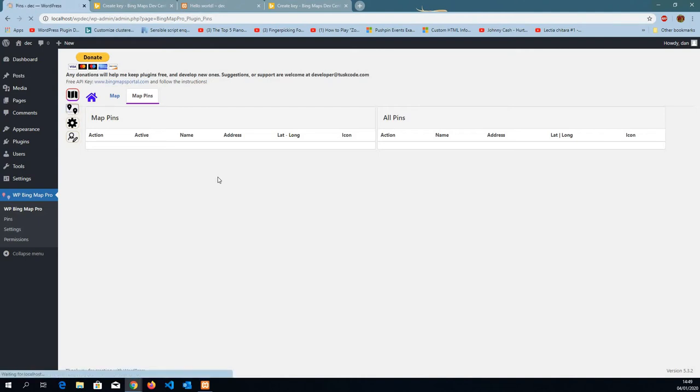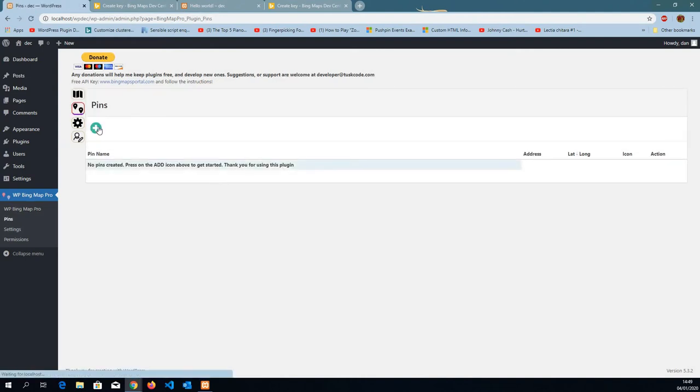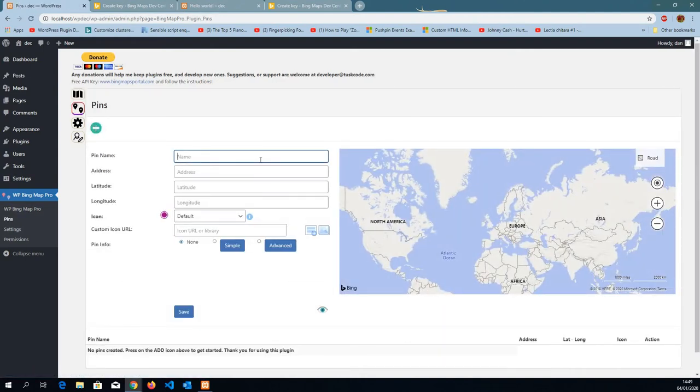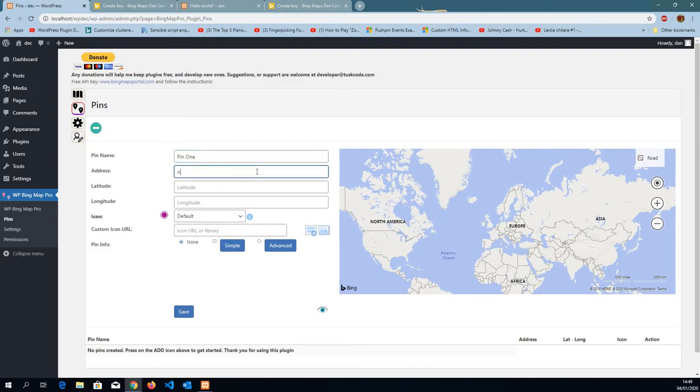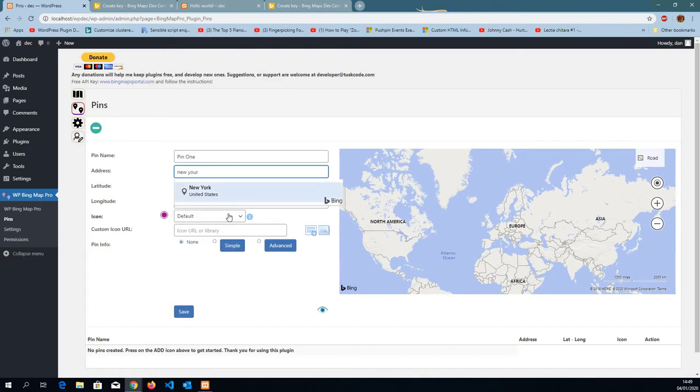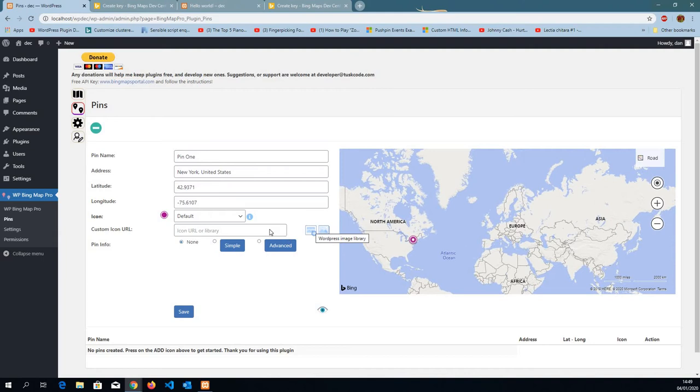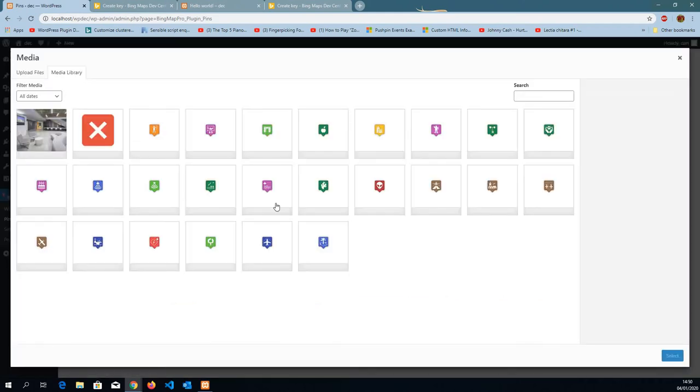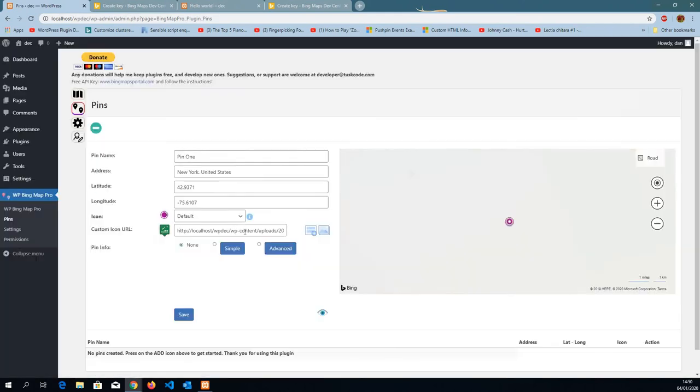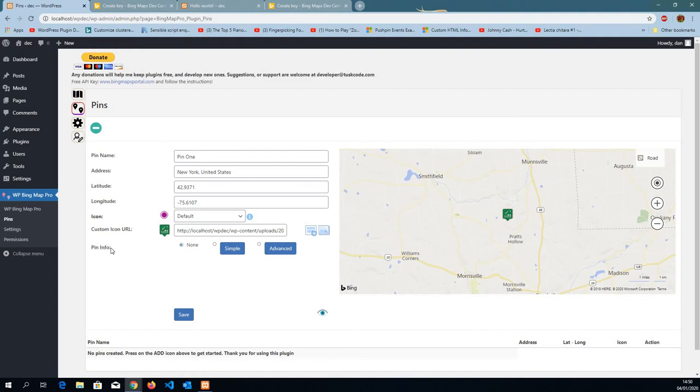We go to pins, go to add, put a reference name, pin1, in this example. I'm going to add a custom icon. I'm going to pick one from the library.